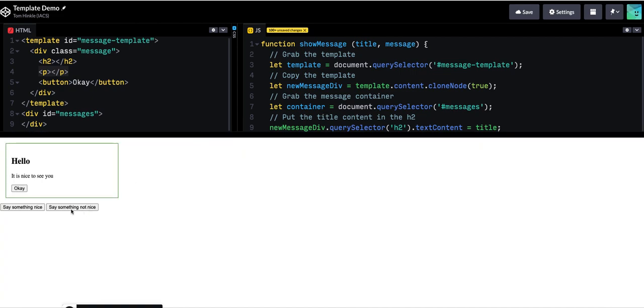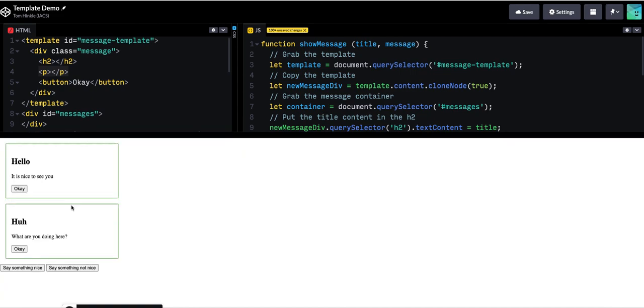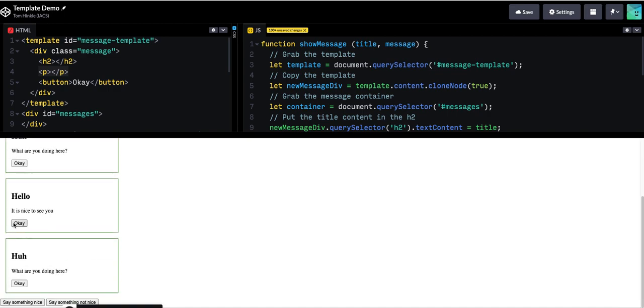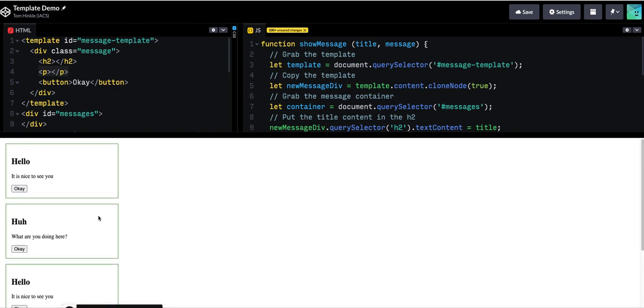And now we are done. Nice. Something not nice. Great.